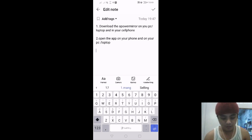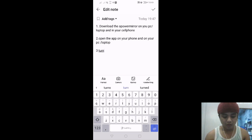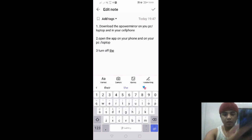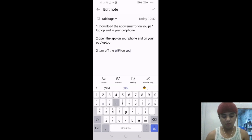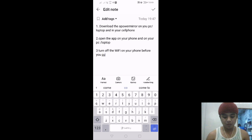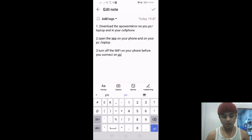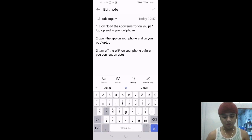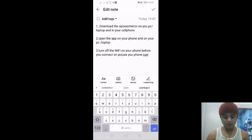Number three: turn off the WiFi on your phone before you connect to PC. Use your phone connector.